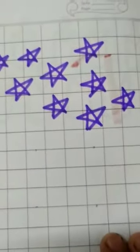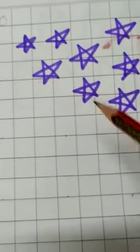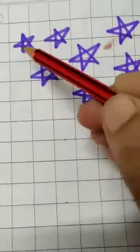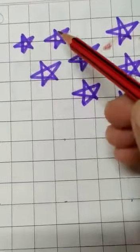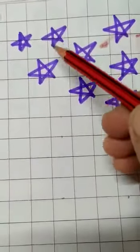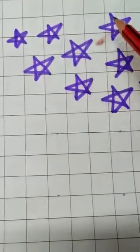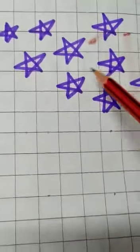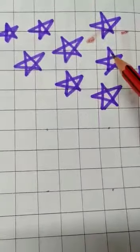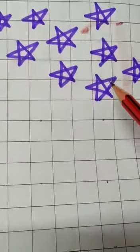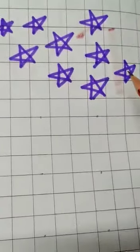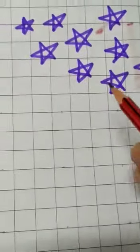And here I have drawn 9 stars. Let's count them once. One, two, three, four, five, six, seven, eight, nine. Okay? Nine stars are drawn here.